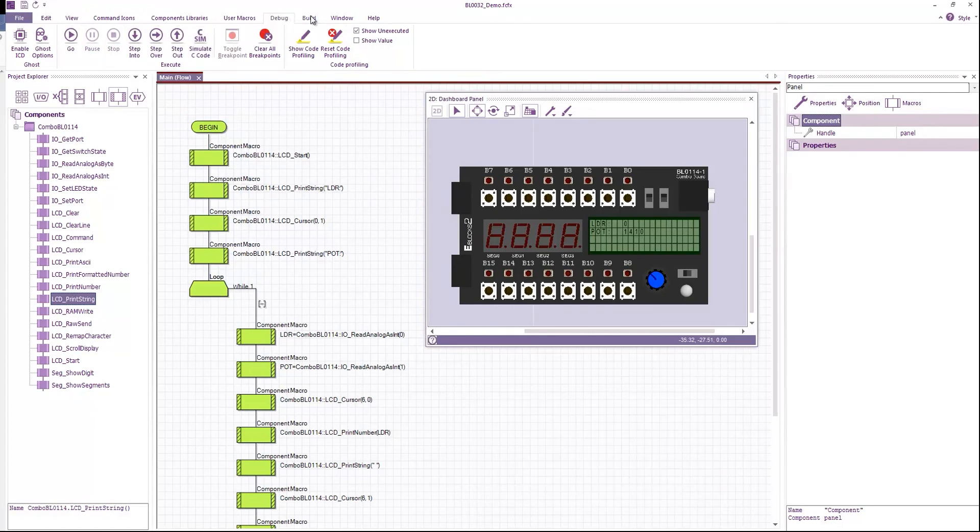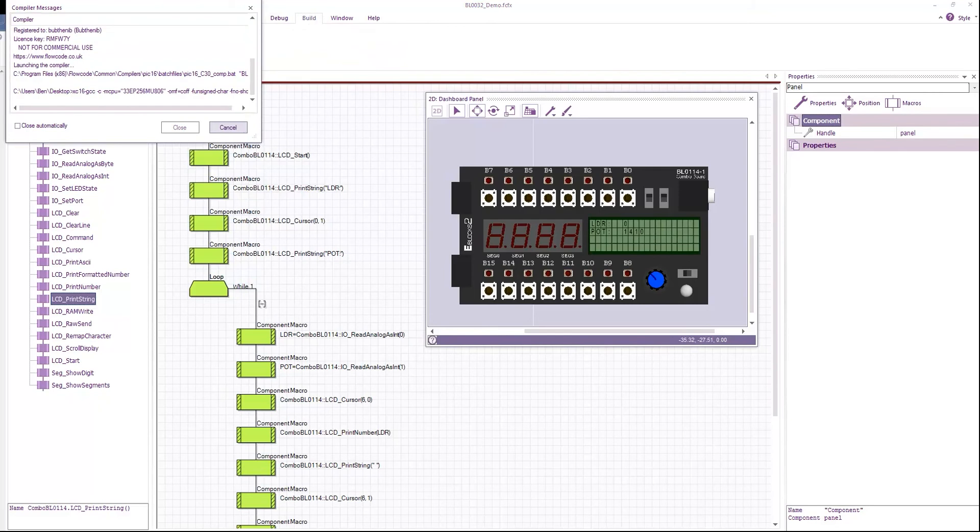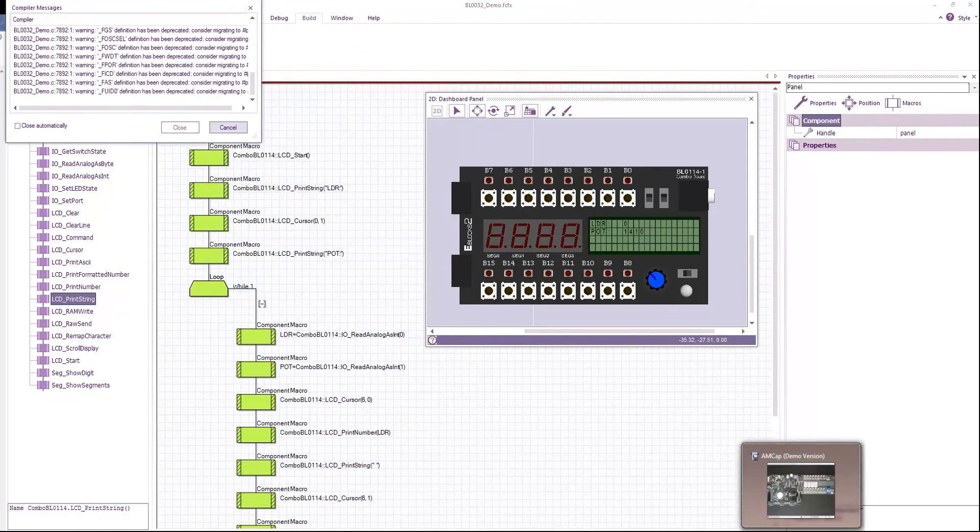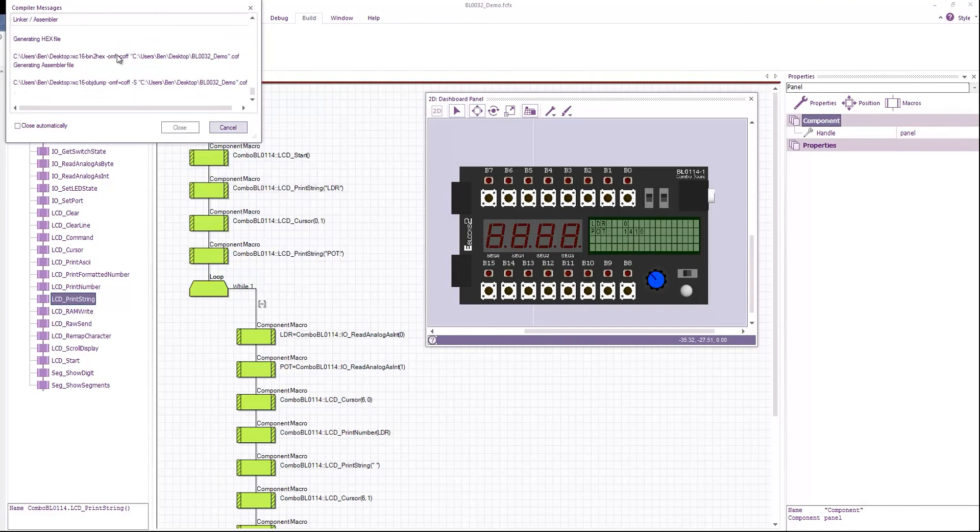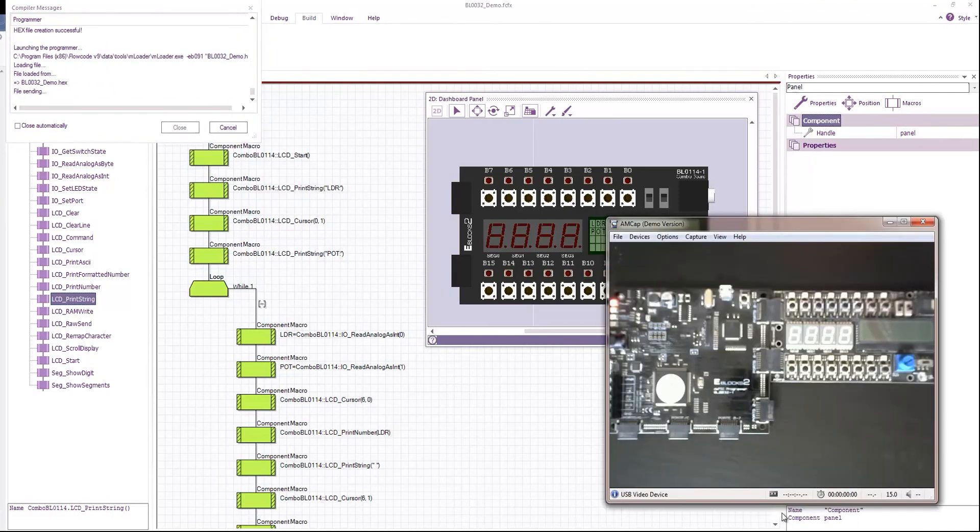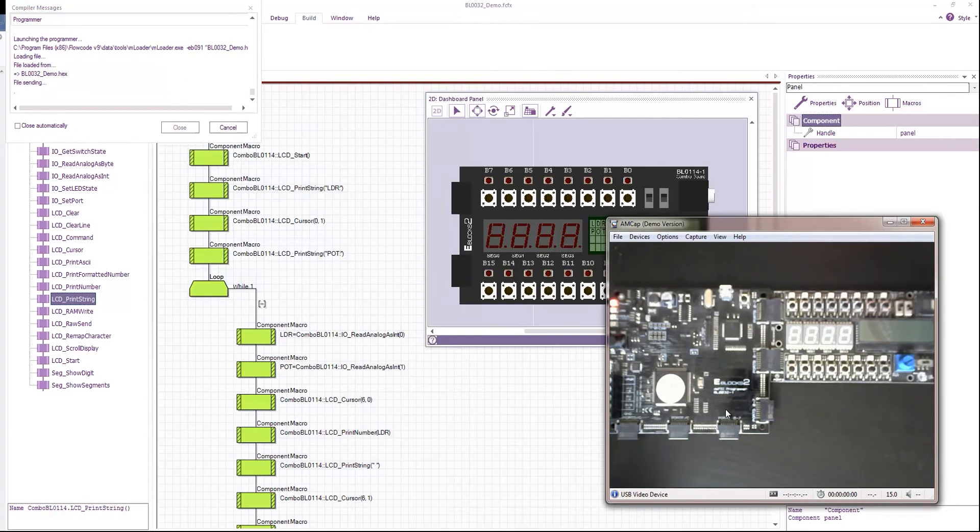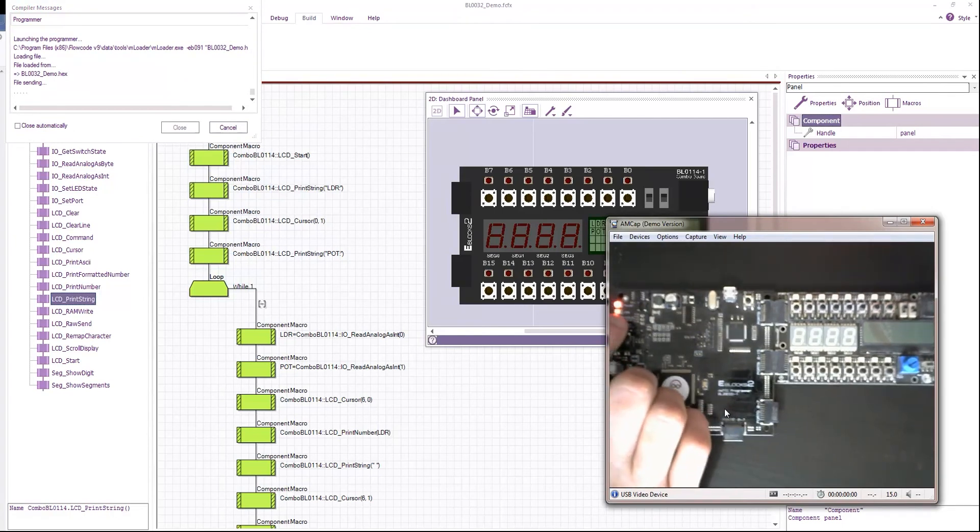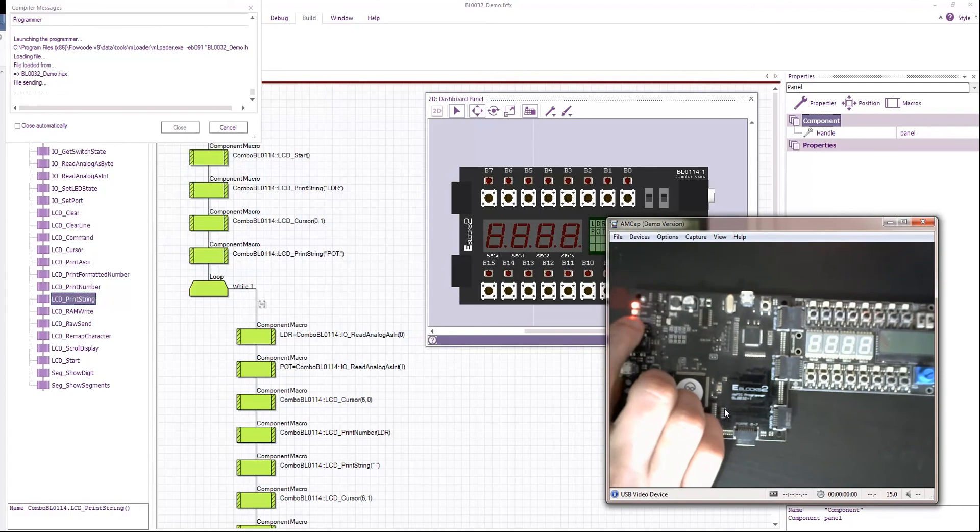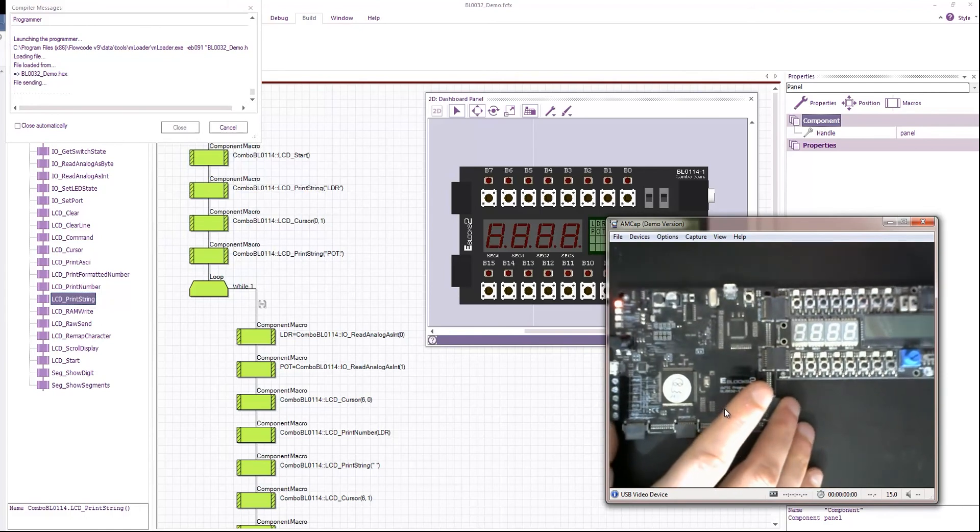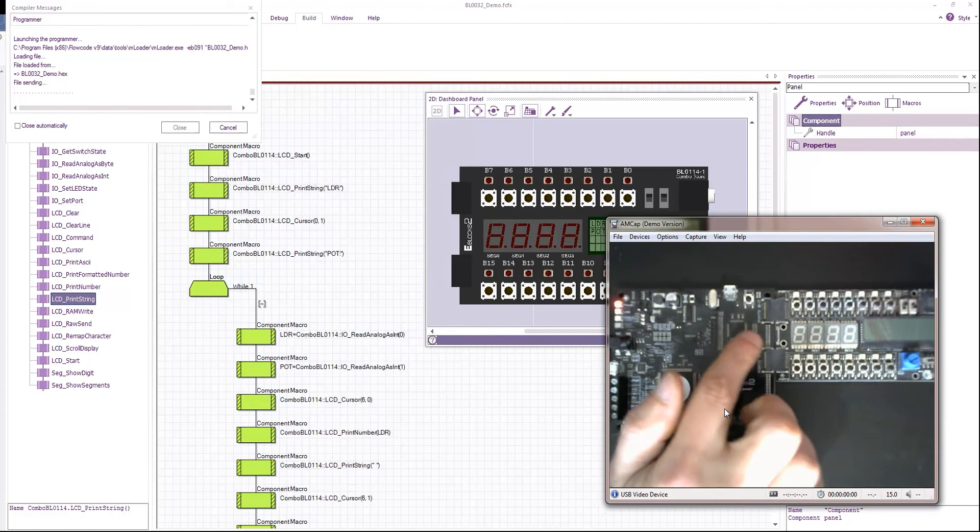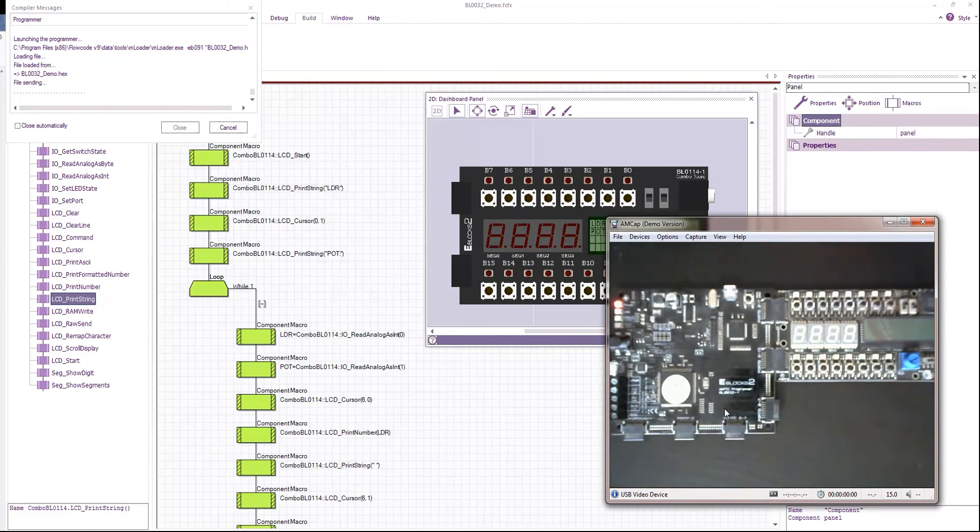The next thing we can do is we can go to build and compile to target. So the program will be compiled. It will show us things like the memory usage on board the chip for the ROM and the RAM. And then it will start sending the program to the board. So we have our LED here marked USB. It starts lighting up, flashing away. While the program is transferred to the microcontroller on the board.